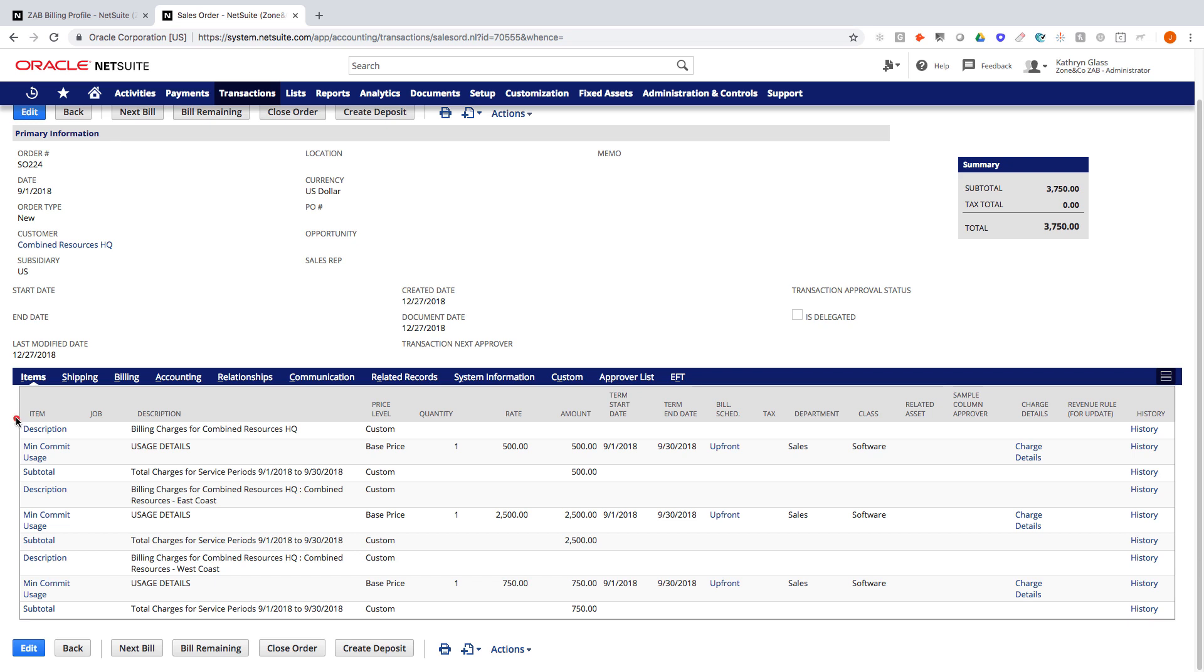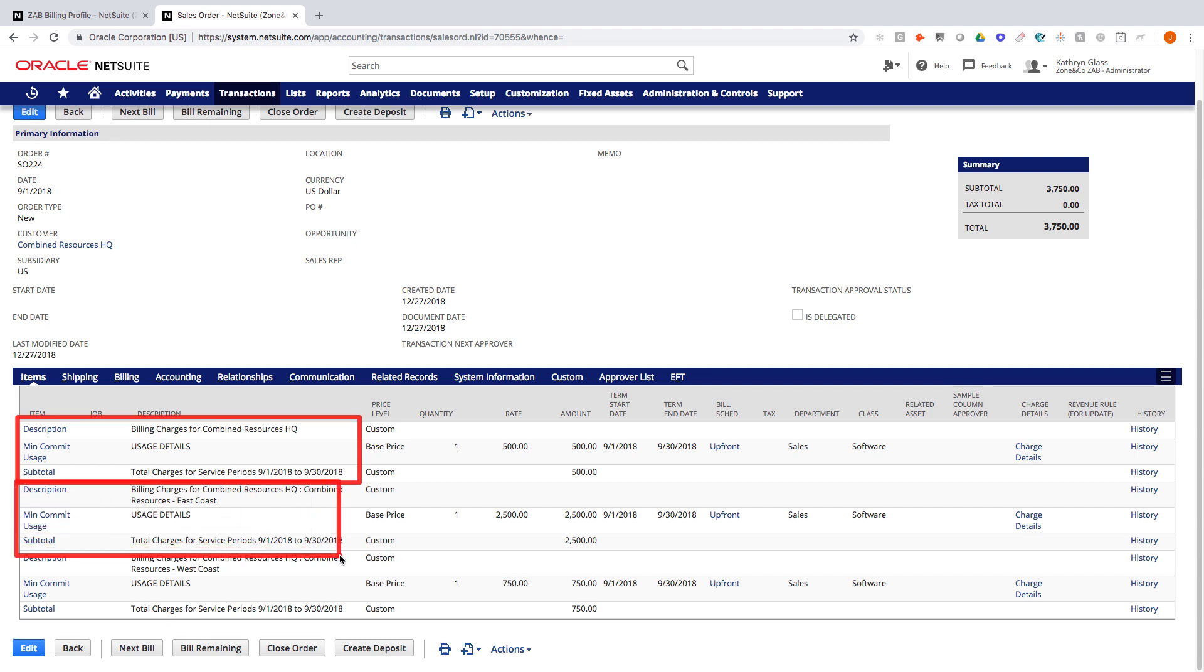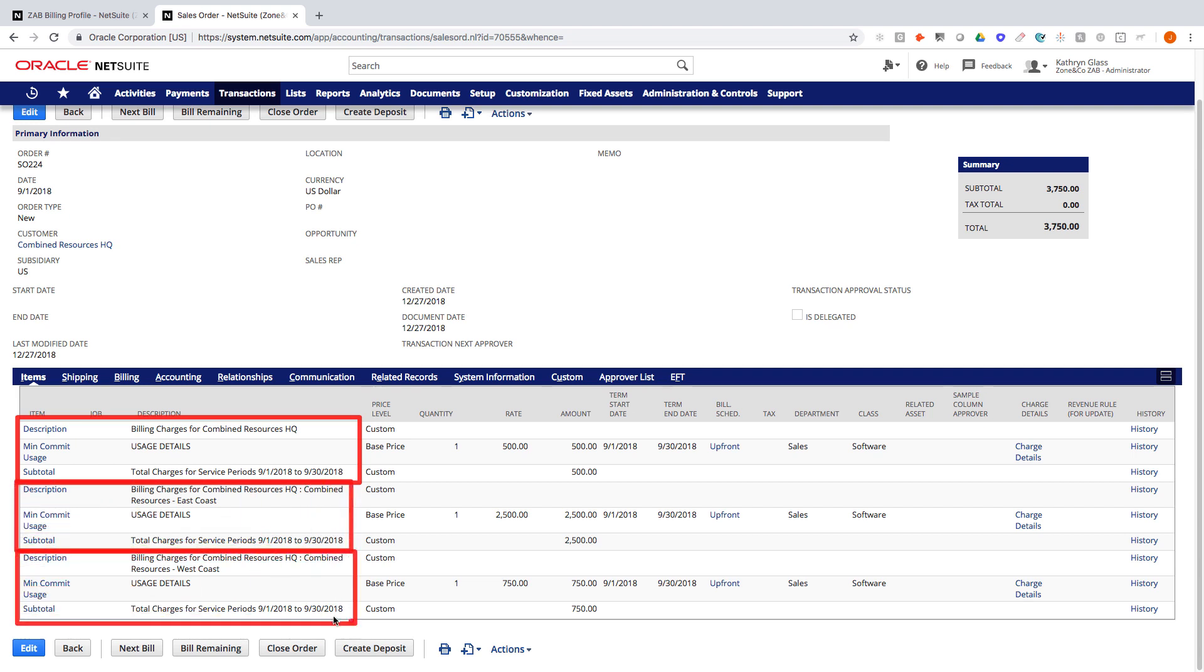So this first section here is for the headquarters. The second section is for the East Coast and this bottom section is for the West Coast location. And so we can see here we have the header, we've got the subtotal of the $500, and we can actually see the services that are linked to these particular customers.